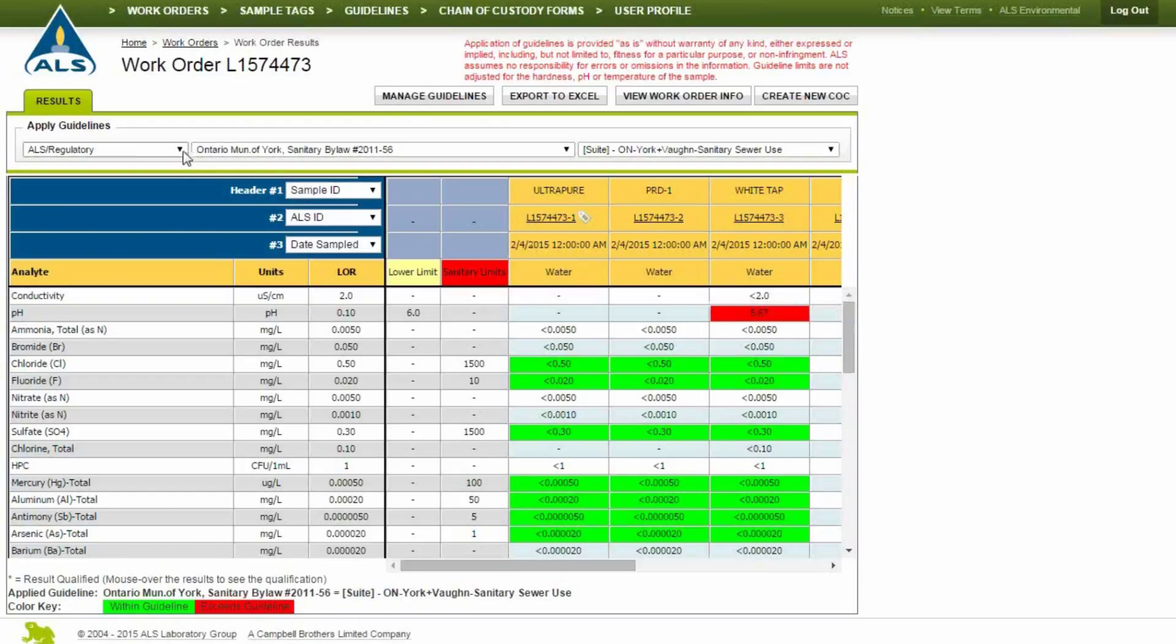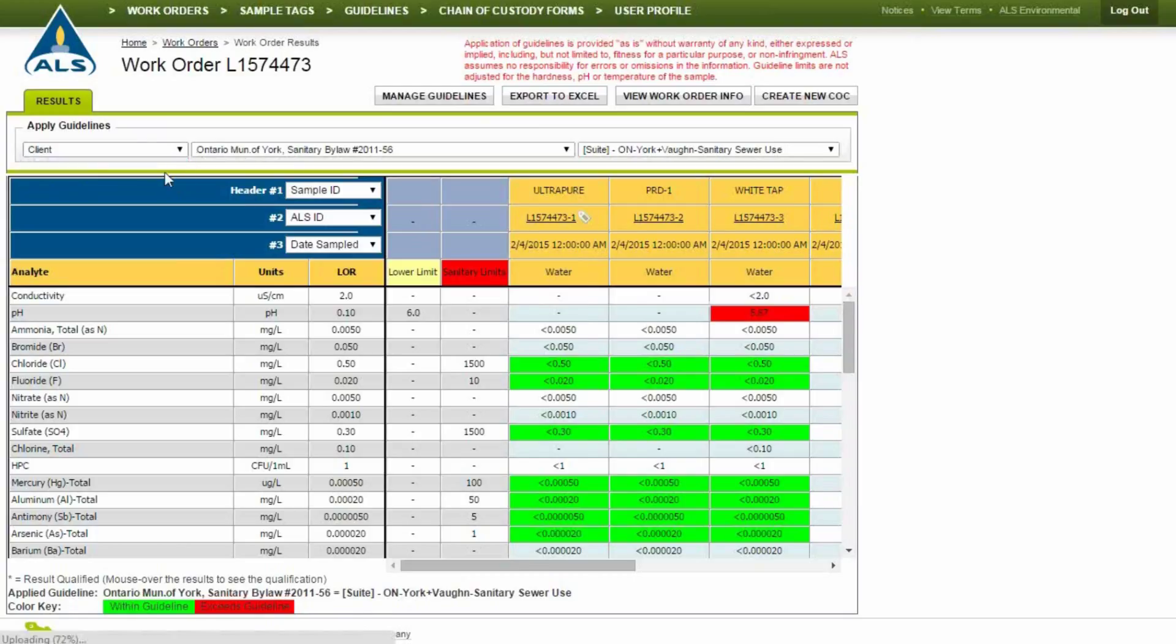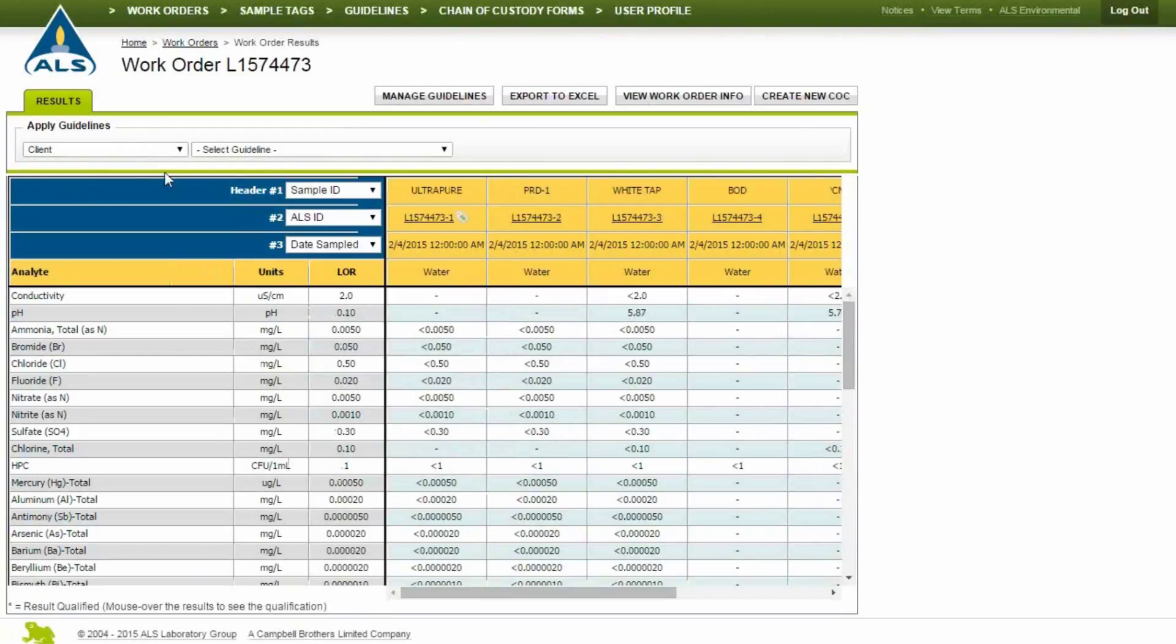Client guidelines are user-created and controlled. Select Client from the drop-down menu, then choose the guideline.